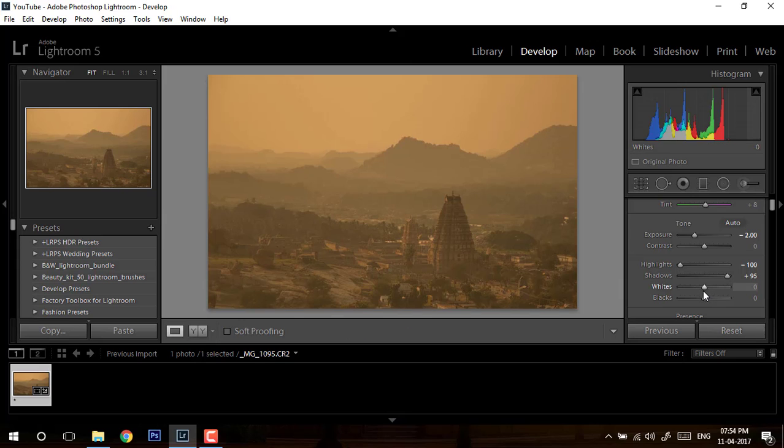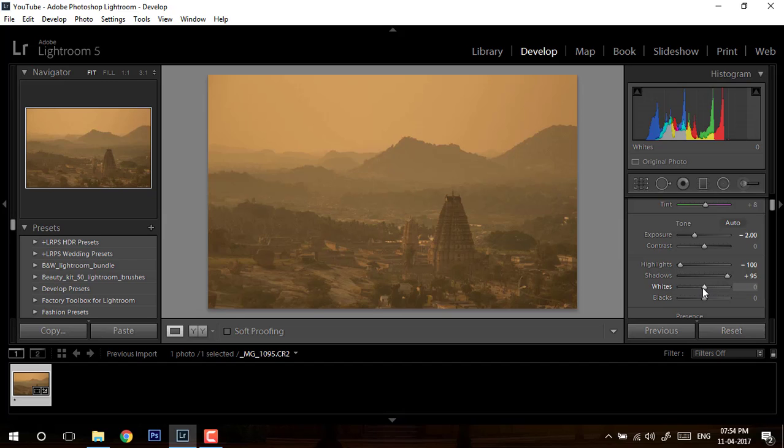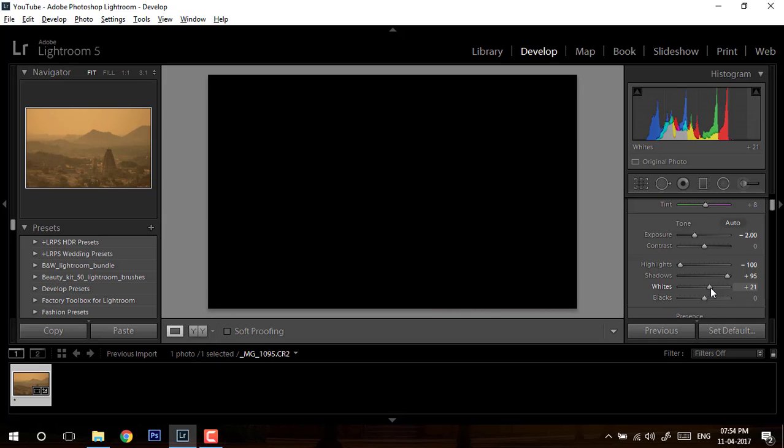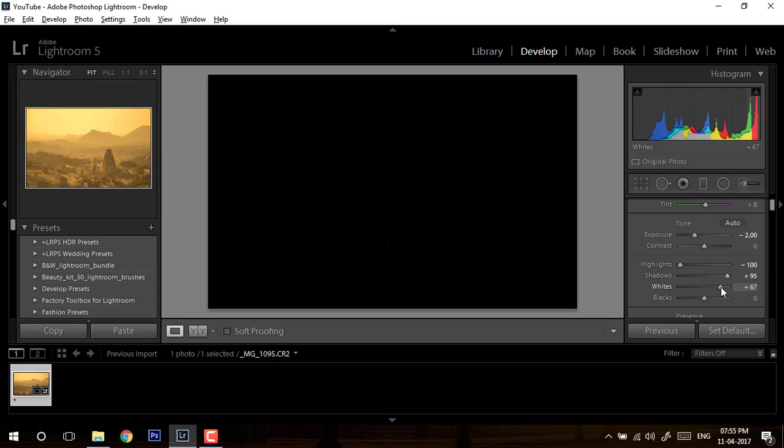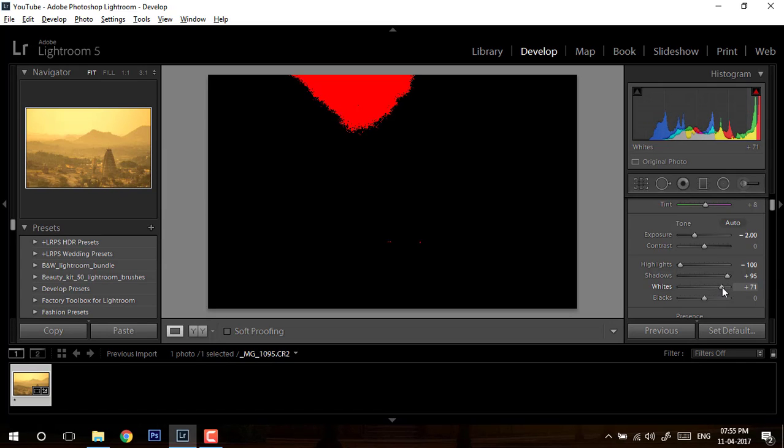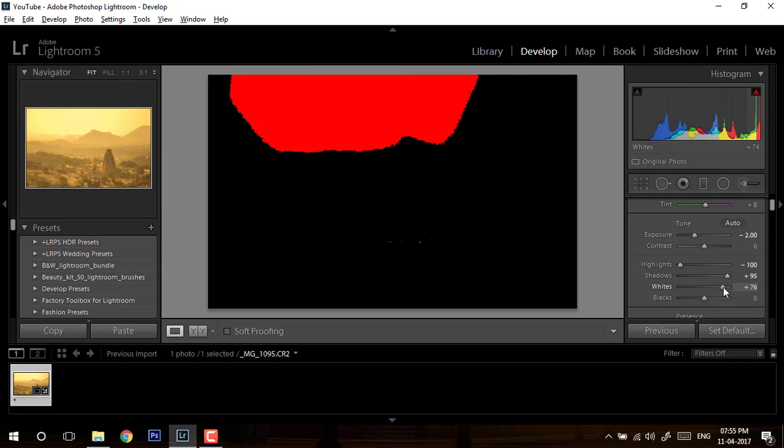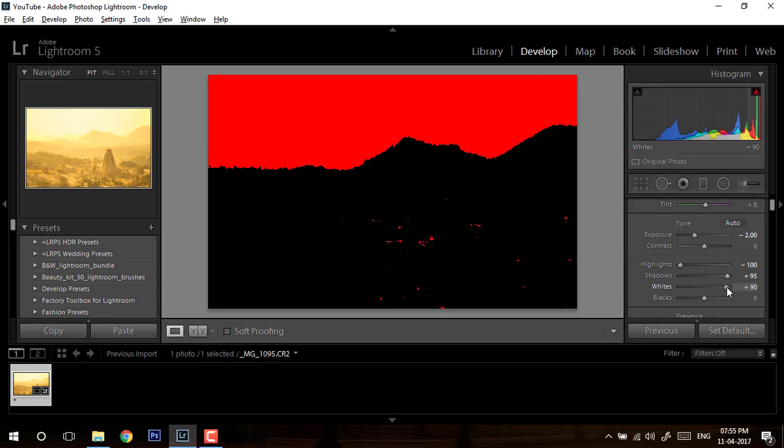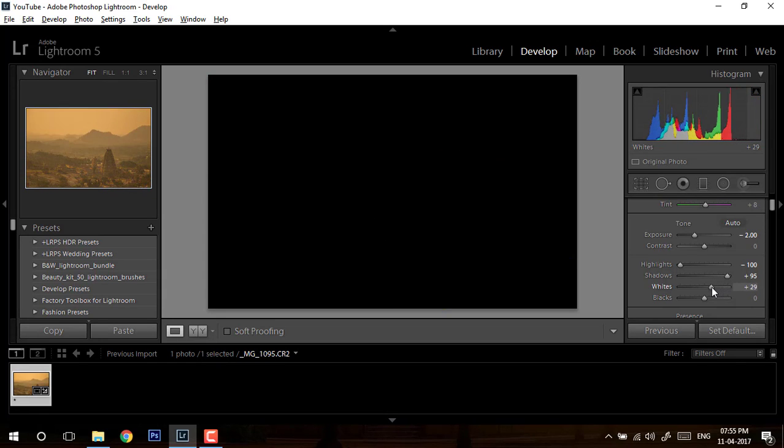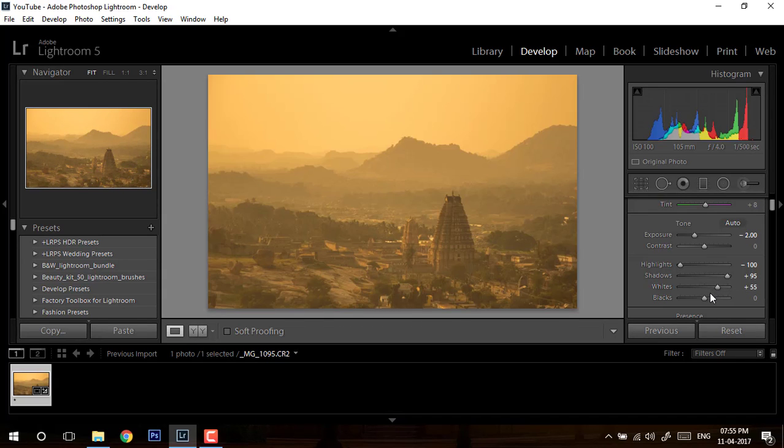Now we'll set up the whites for this image. I will hold my alt key - if you've seen my previous tutorial, this is the basic rule which I follow in Lightroom, specially for landscapes. I hold my alt key and I will increase my whites till I get a white point. You see red dots start coming in - this is all my white point. But we don't go that further, we'll stop where I see my first dot.